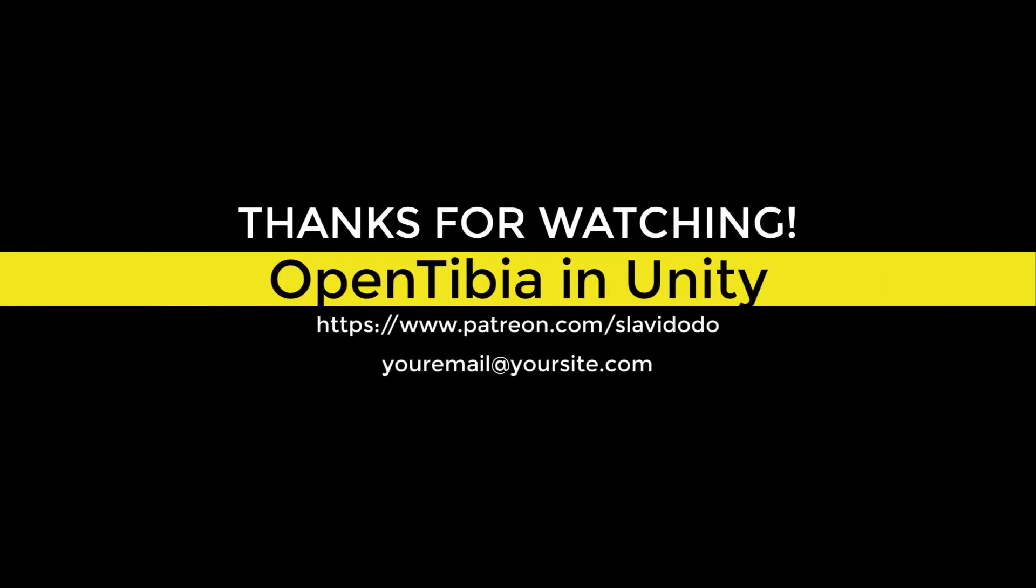That was it for the first tutorial. I'll see you in the next tutorial. And, thanks for watching this. Bye.